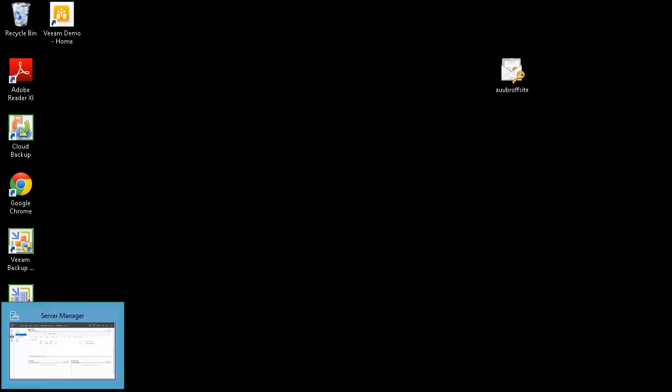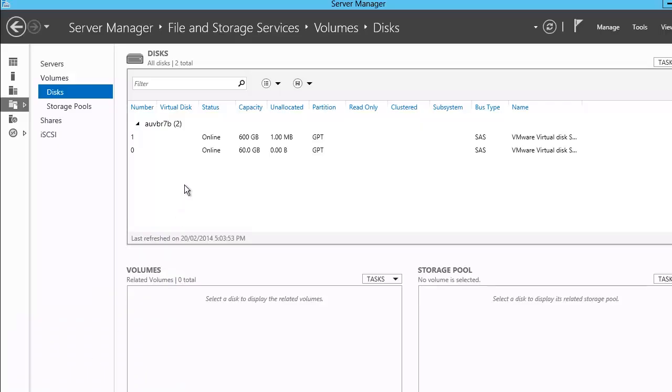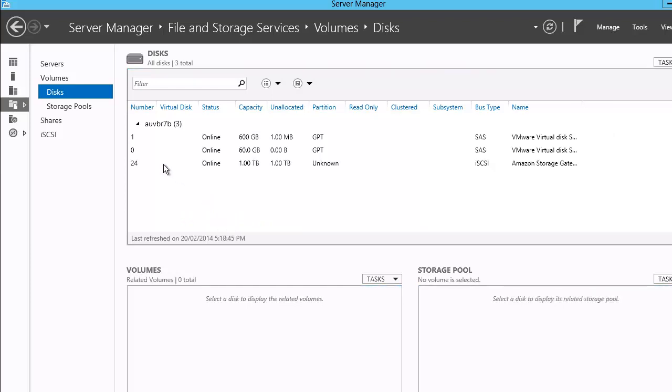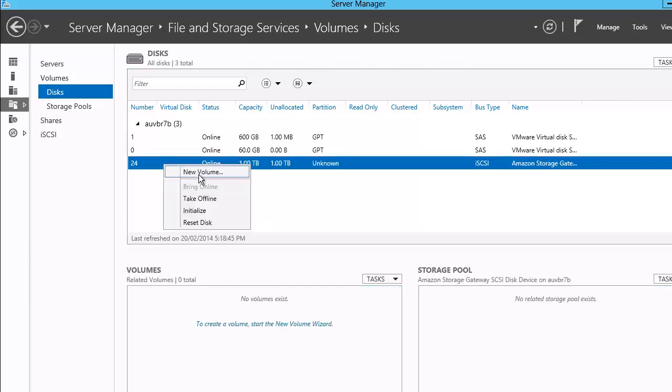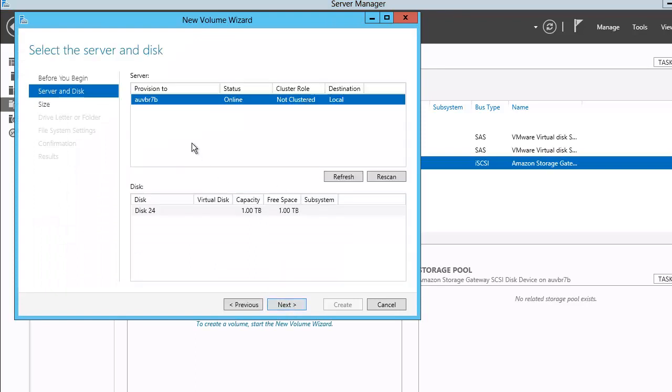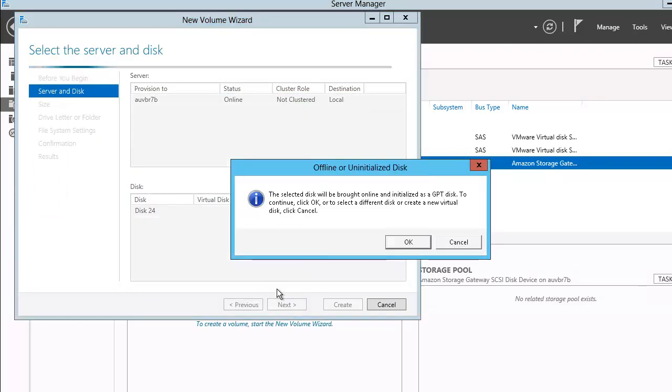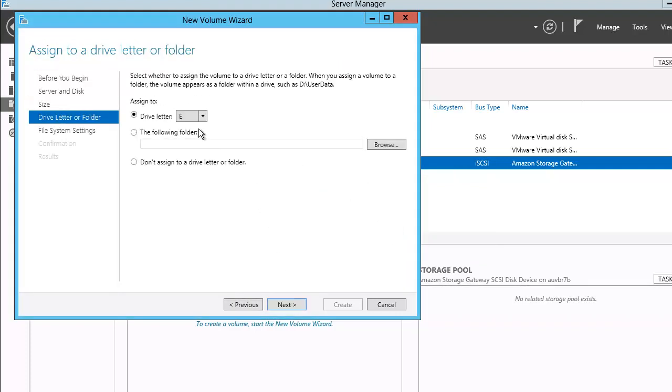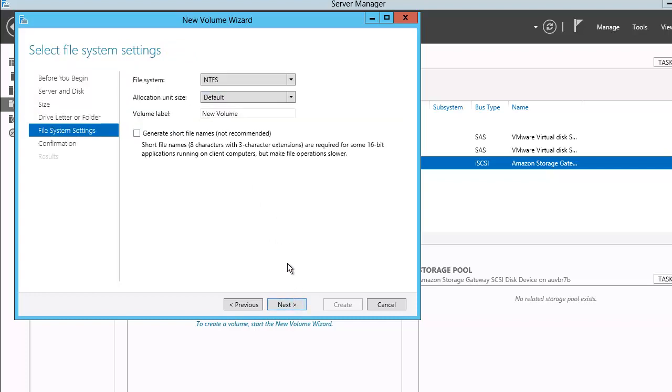Now to here, we'll do a quick refresh on the disks. And we should see my 1TB disk appear. There it is. Create as a new volume. Yep. Okay to that. 1TB, and we'll assign this to the E drive, and call this AWS S3.